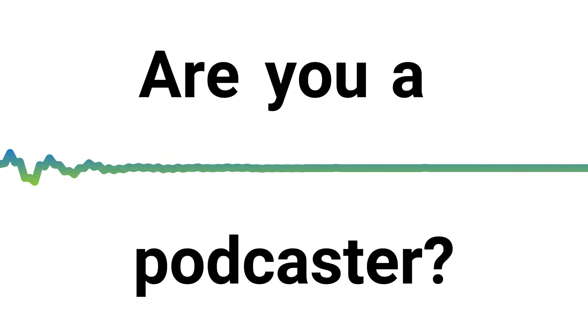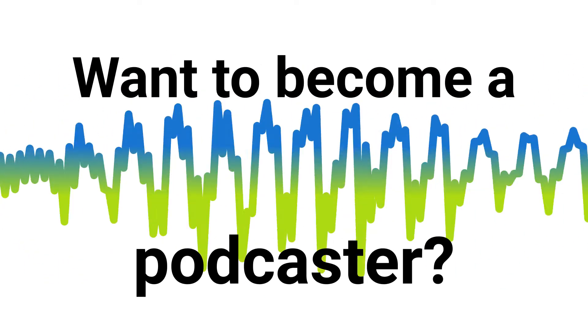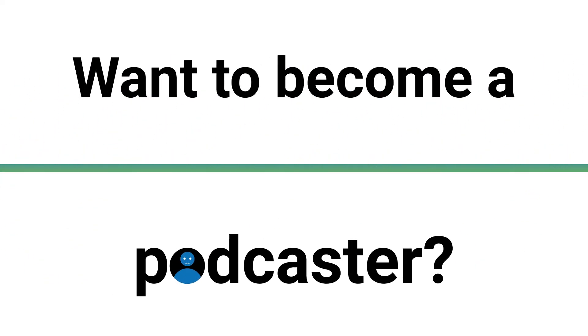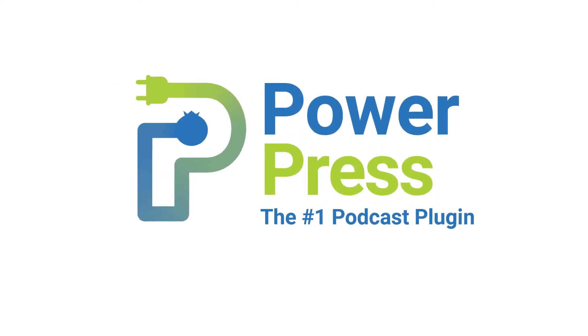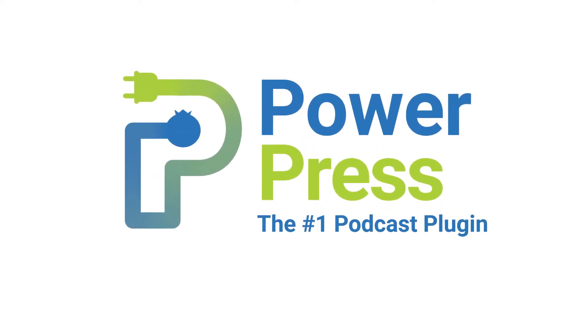Are you a podcaster, or do you want to become a podcaster? Then you need PowerPress, the number one podcasting plugin for WordPress.